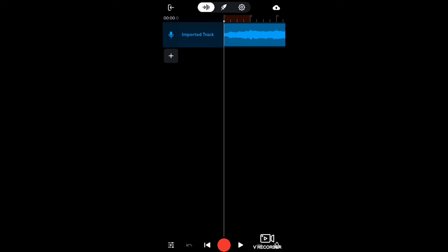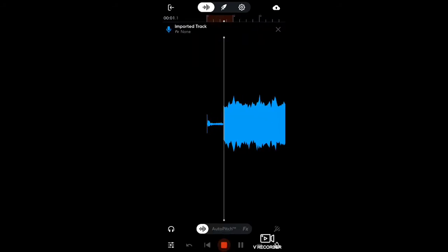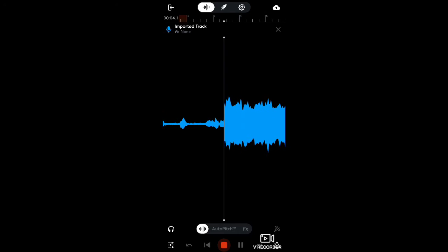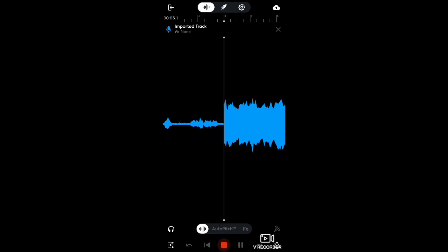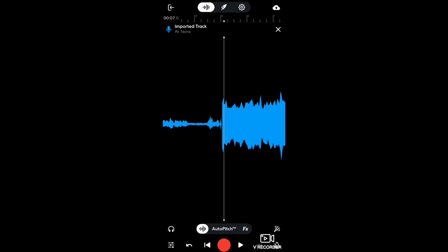Now if you just hit record, this is what you're going to get when you play back — no sound. Look at that, you're recording over the beat right now. And that's not going to work.